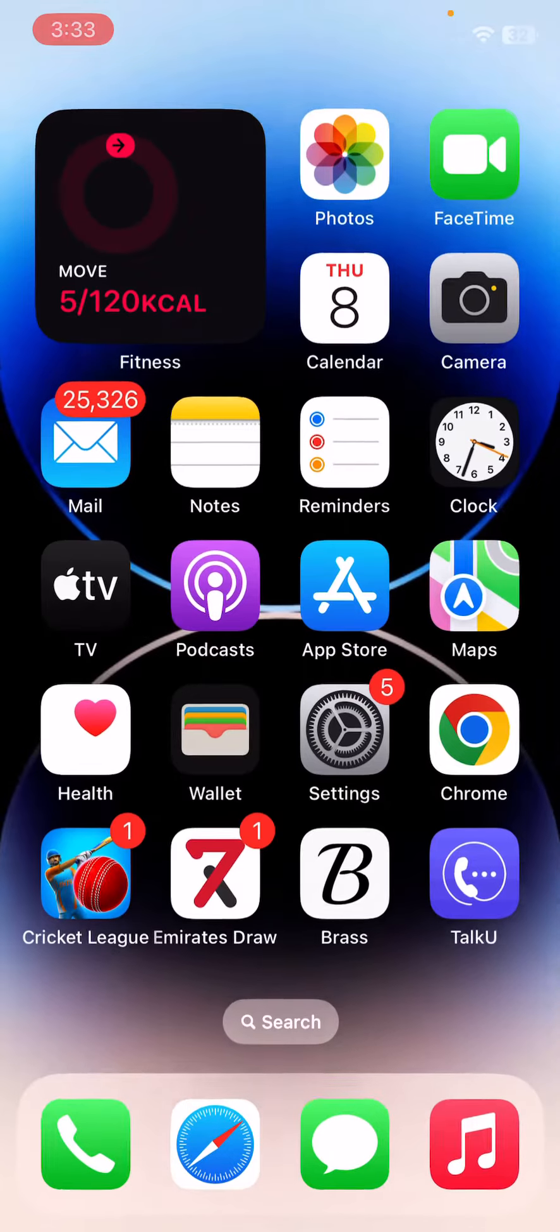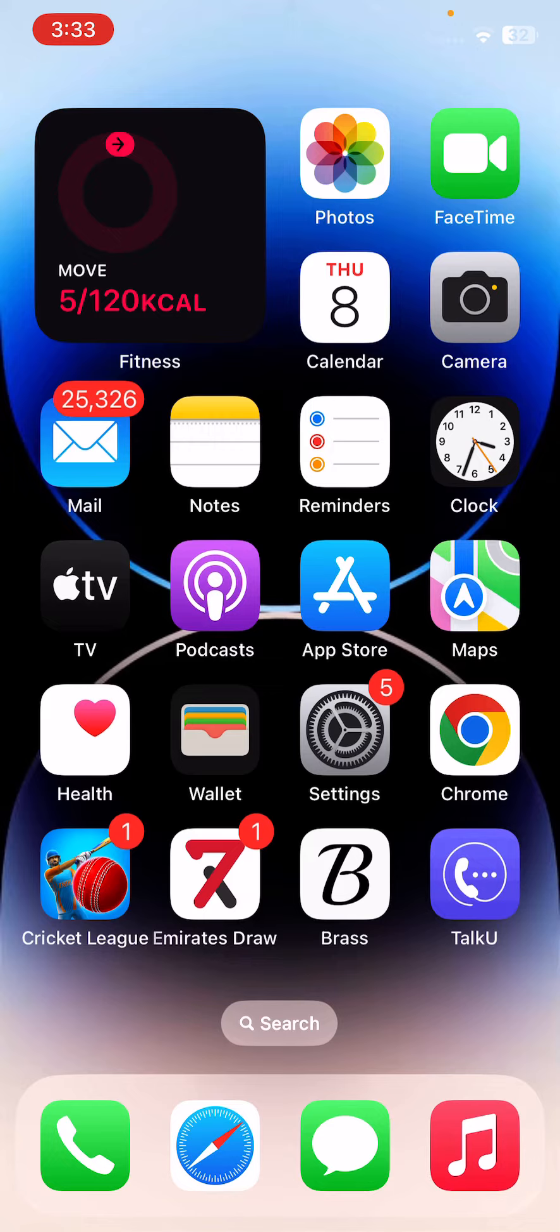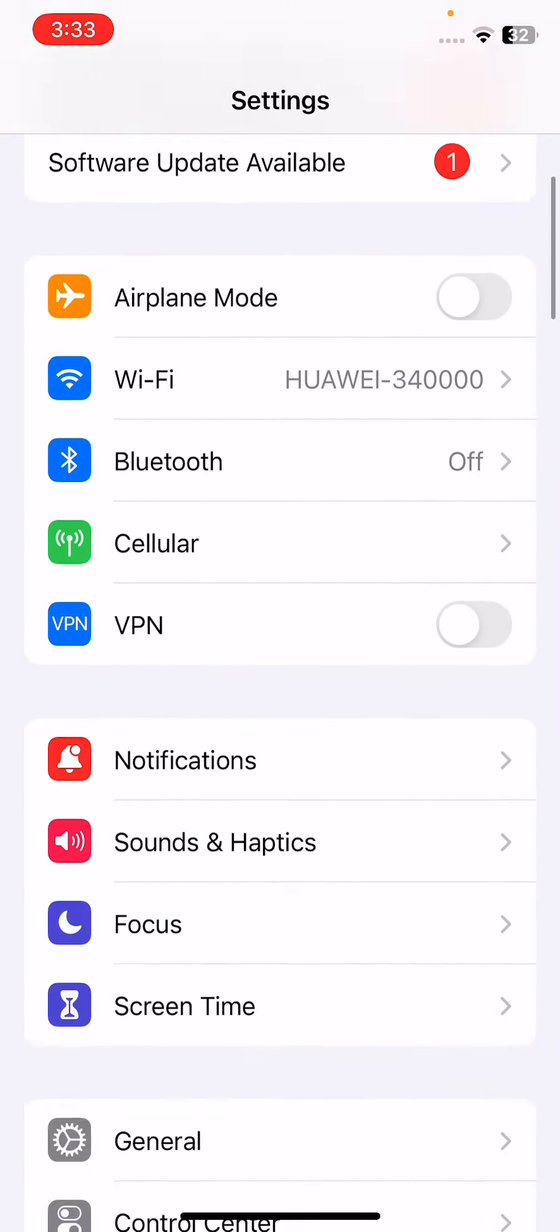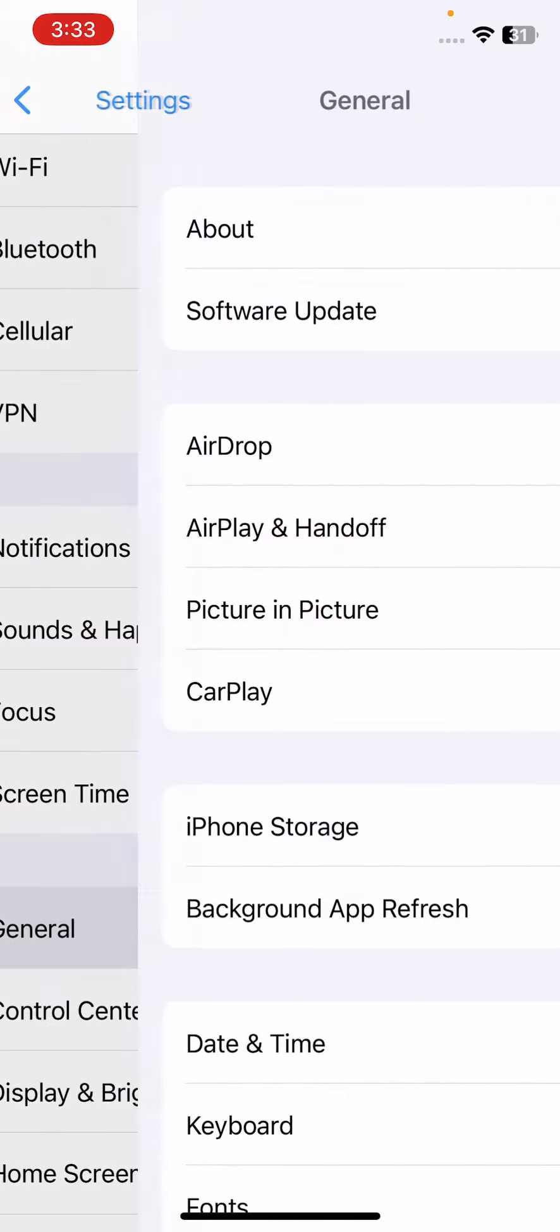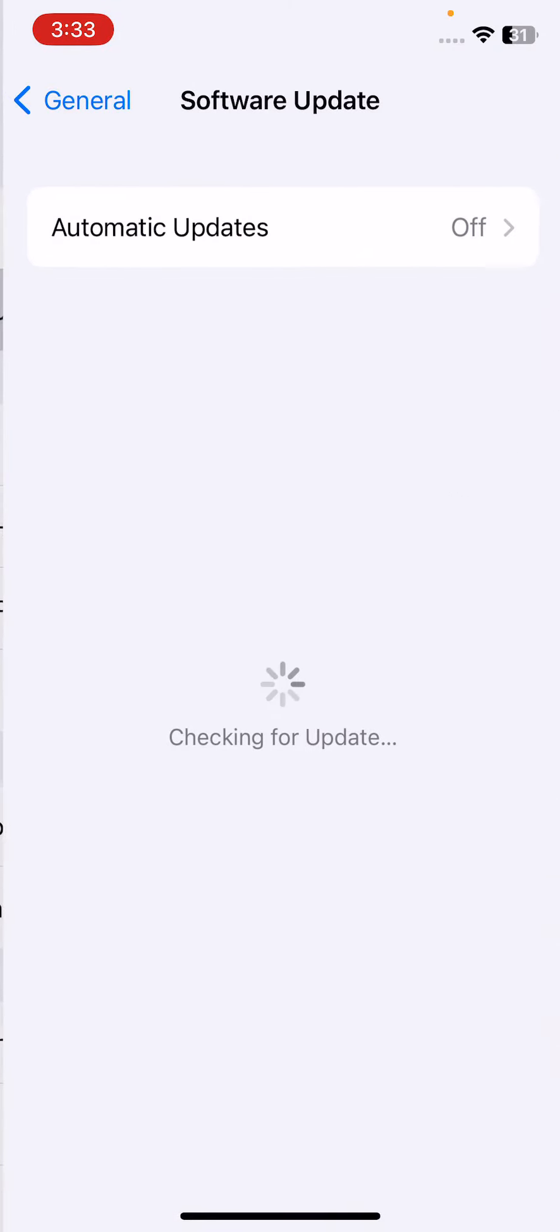After this, go back. The next solution is to update your iPhone to the latest iOS version. Open Settings, scroll down, tap on General, scroll down, and tap on Software Update.